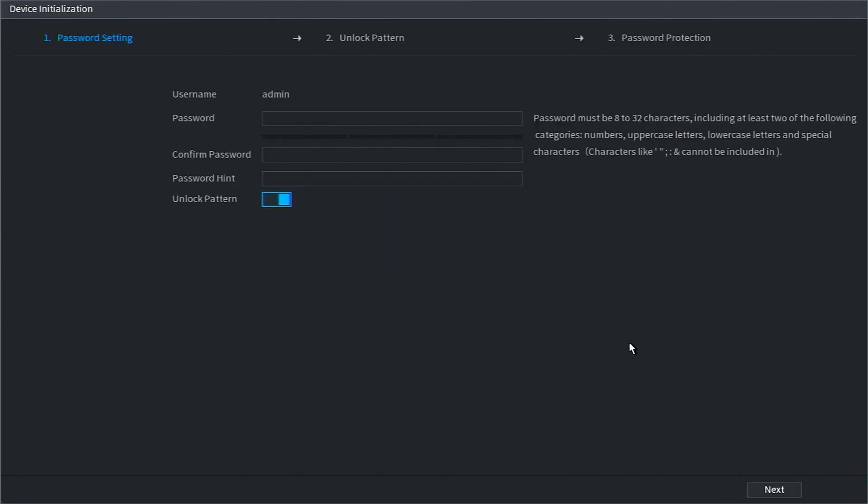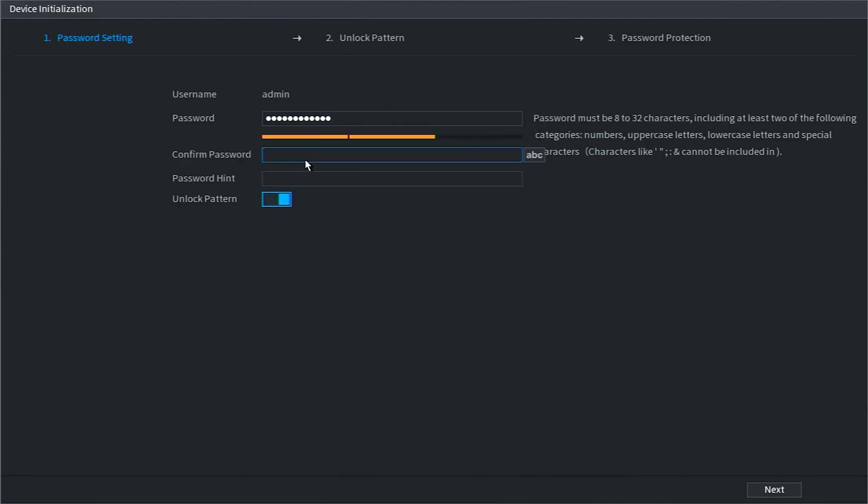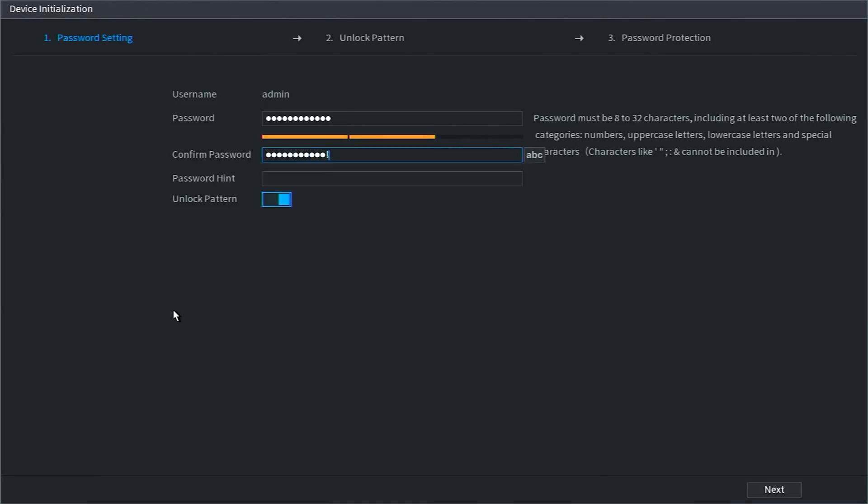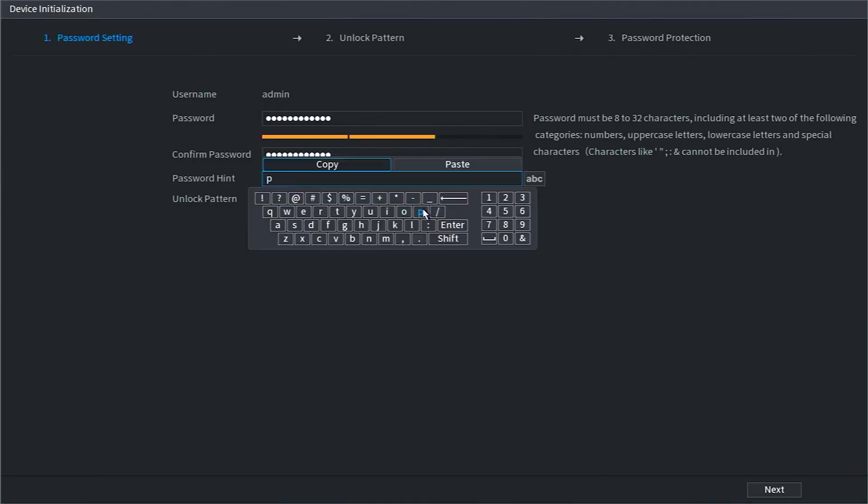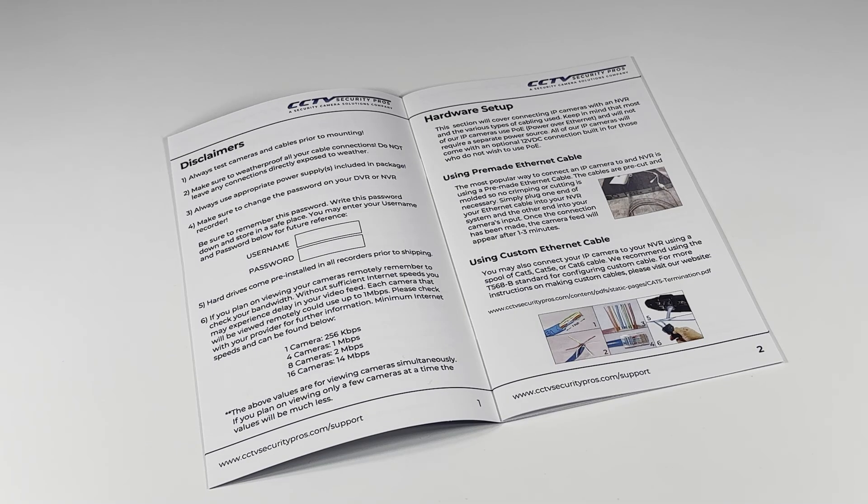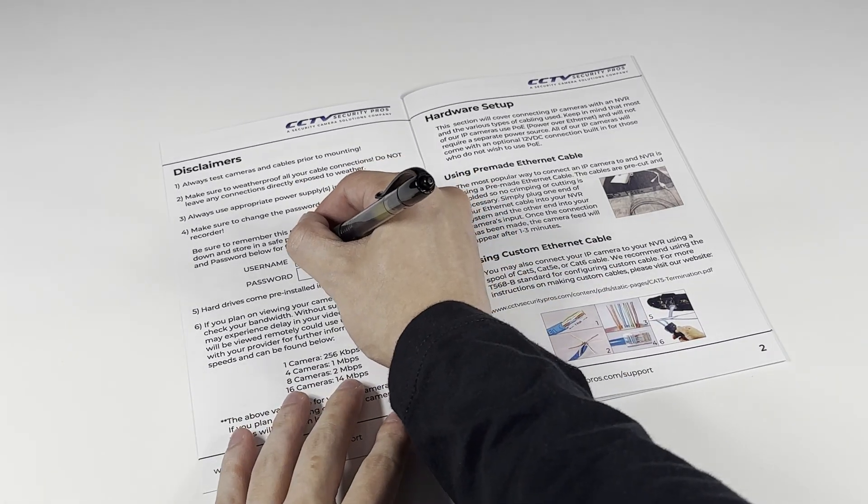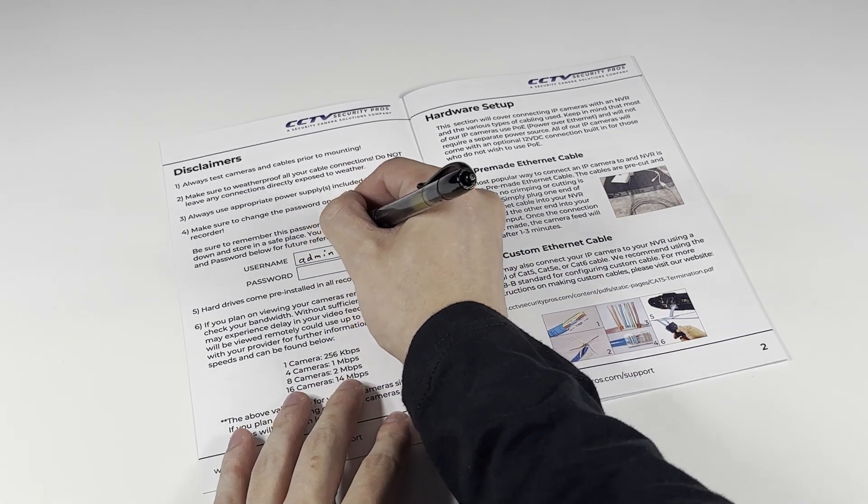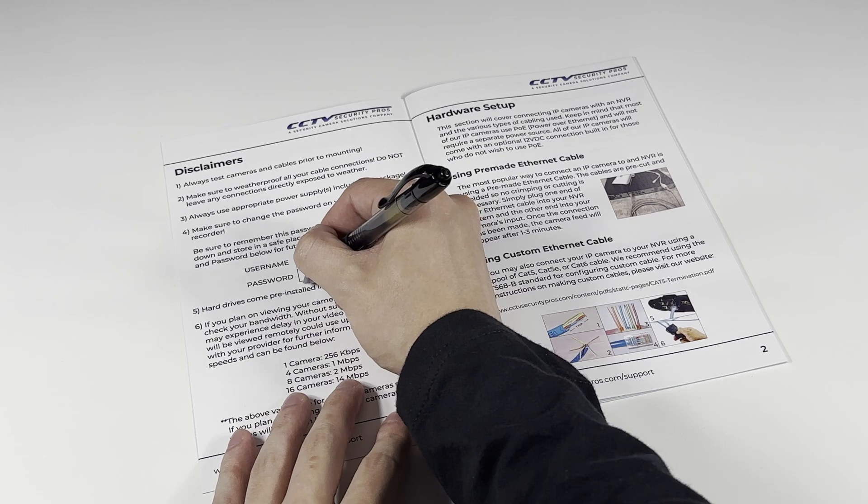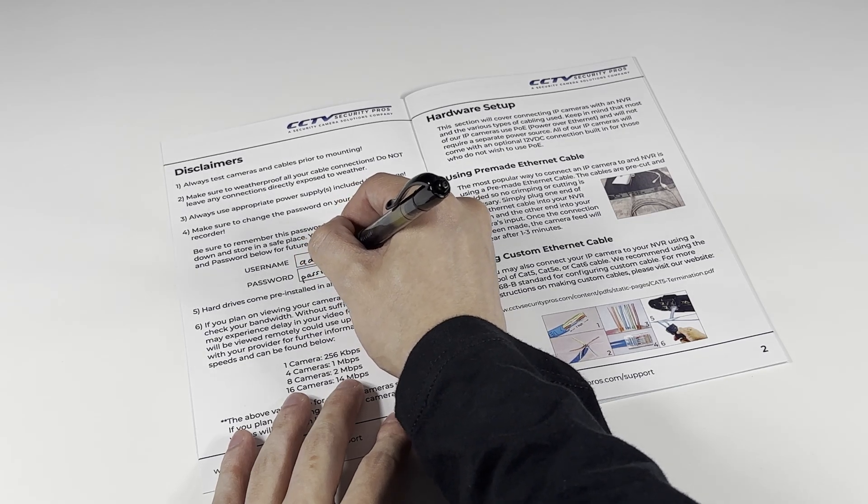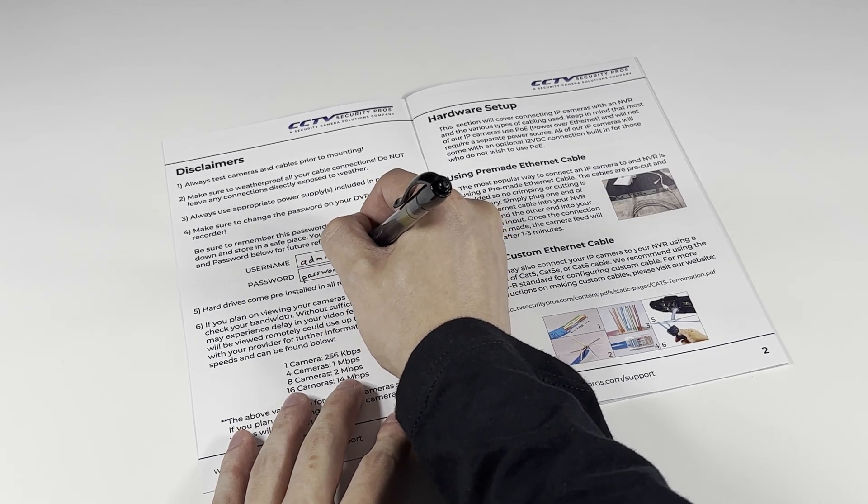Now you'll need to create a password and enter it in both the password box and the confirm password box. The password must be at least eight characters in length, including at least one number. On page two of your NVR's owner's manual, you should write down your username and password in the dedicated boxes. The username will always be admin, all lowercase letters.